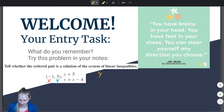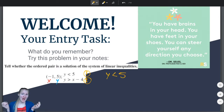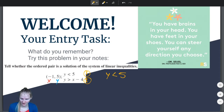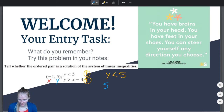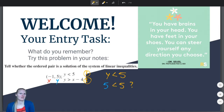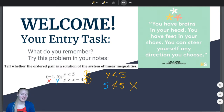So we'll take the first inequality: y is less than 5. There's no x, so I don't have to worry about plugging in x, but I do have to plug in y, and y is 5. So, is 5 less than 5? No! 5 is equal to 5. So if this were less than or equal to, we would be good, but because it is strictly less than, this is not true.